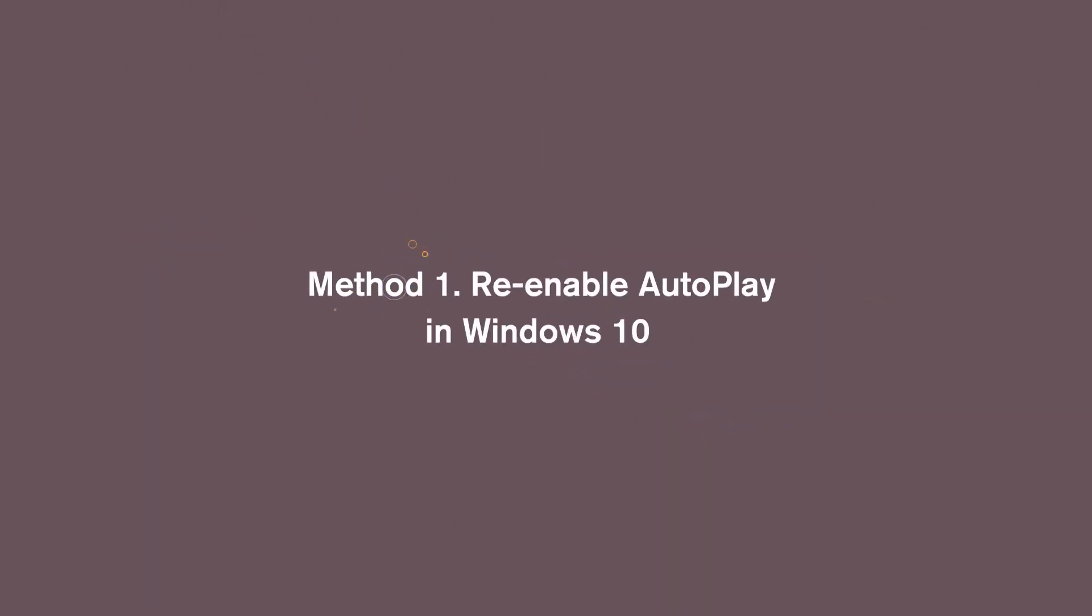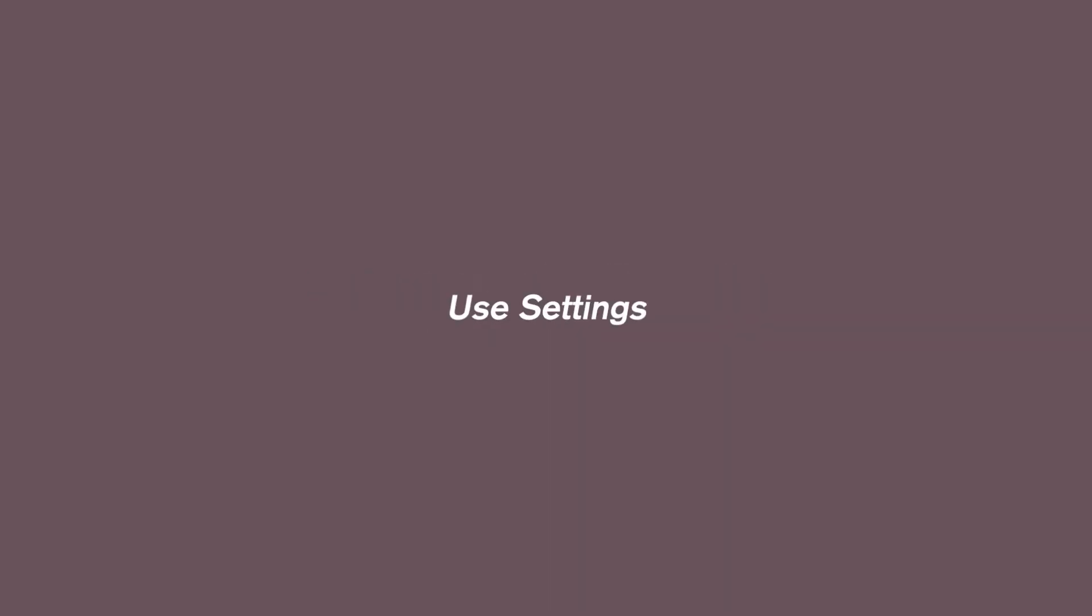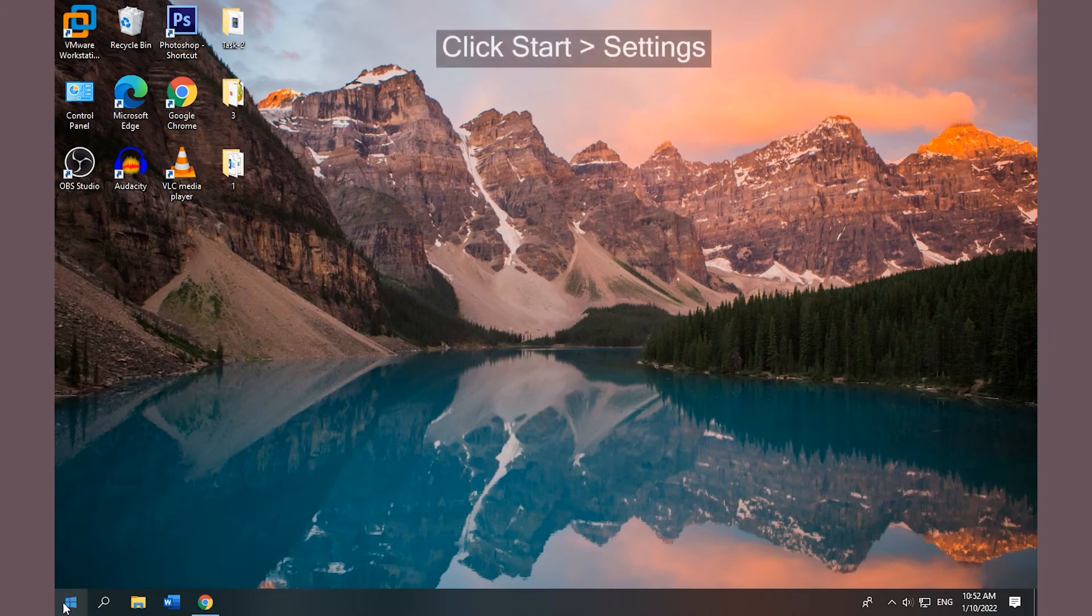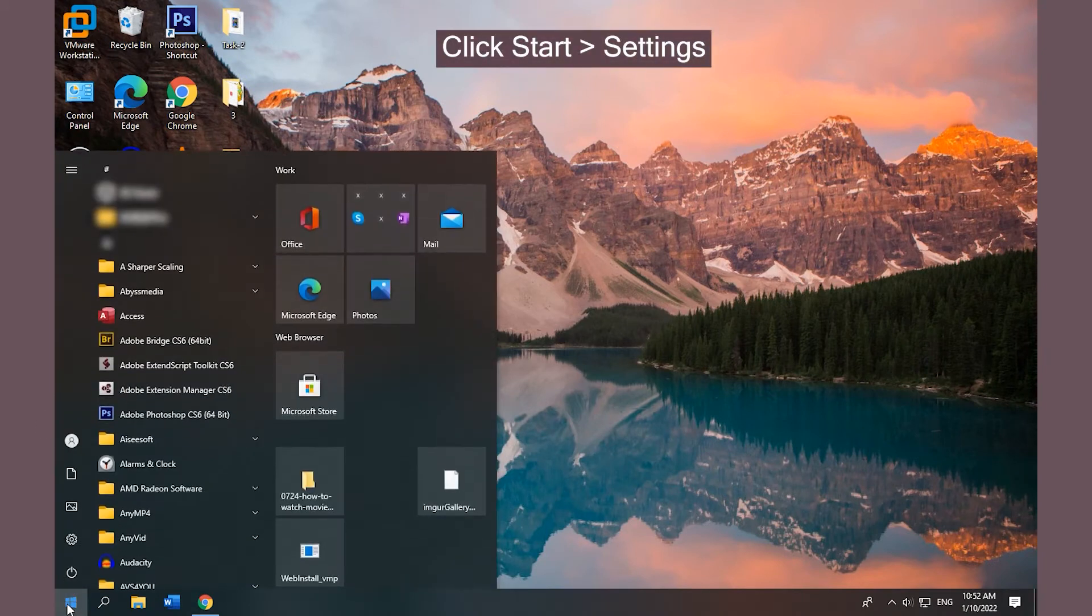Method 1: Re-enable Autoplay in Windows 10. Using Settings: Click Start and Settings.